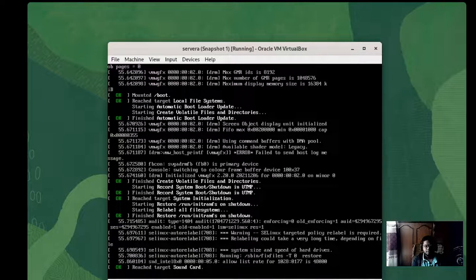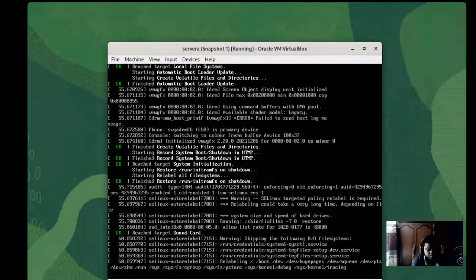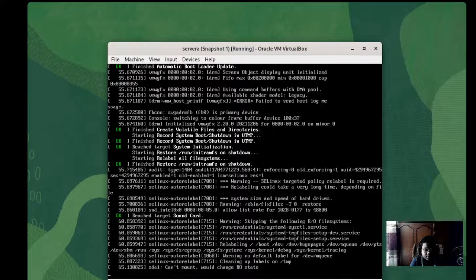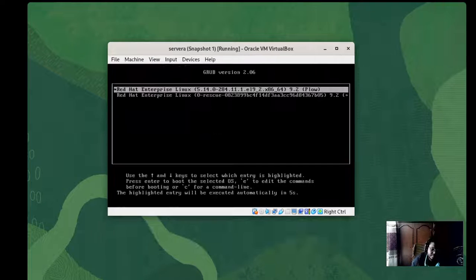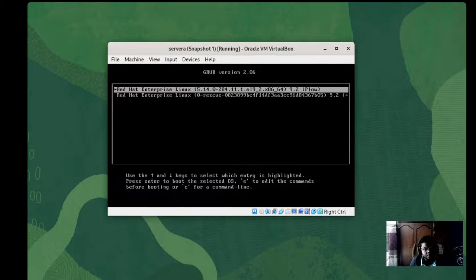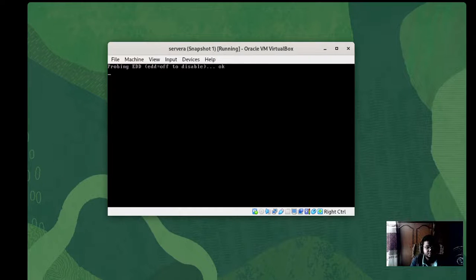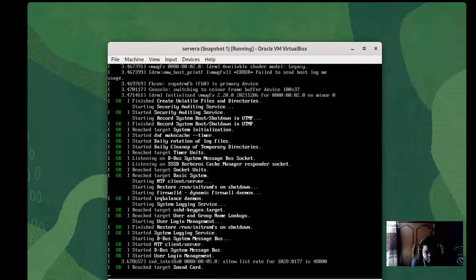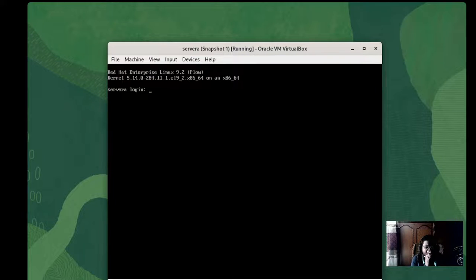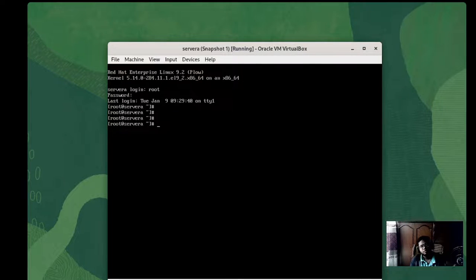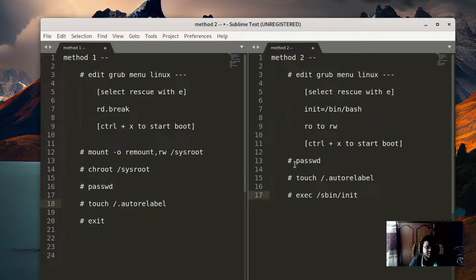The OS reboots and gives us the login prompt. We don't need to change anything anymore since the password has already been updated. Select the first option, log in as root with password 'student', and the changed password is working as expected. To summarize, there are two methods that work with RHEL 9 — Red Hat Enterprise Linux 9 — for changing the root password.